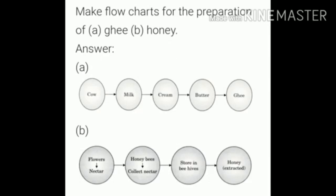Next question: Make a flowchart for the preparation of ghee and honey. For ghee: cow gives us milk, then cream, then butter, then butter gives us ghee. For honey: honey bees collect nectar from flowers, then store it in beehives, and extracted honey is obtained.